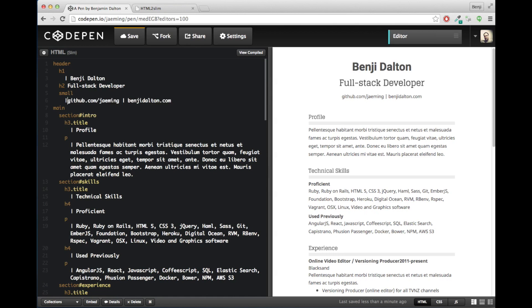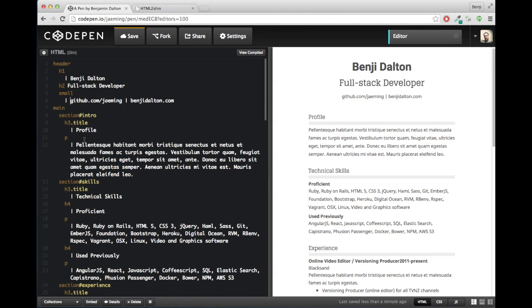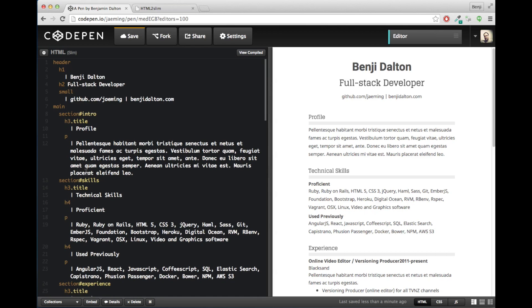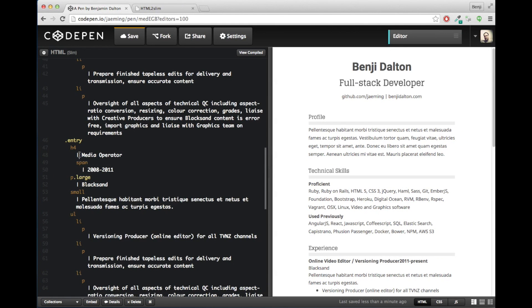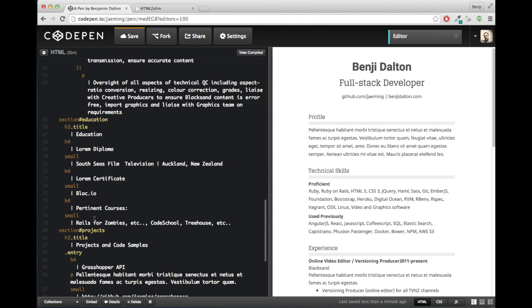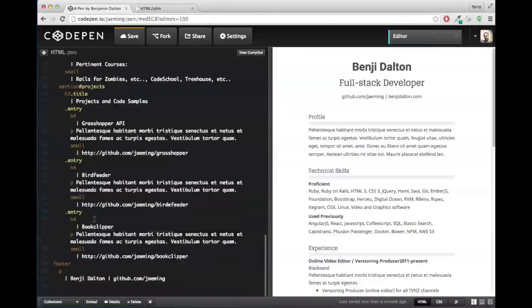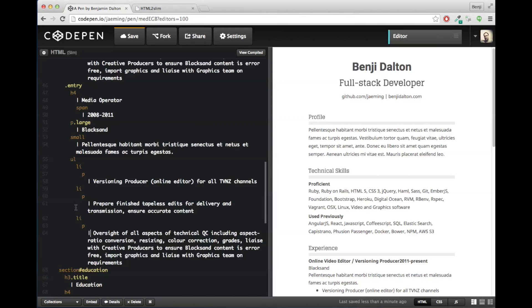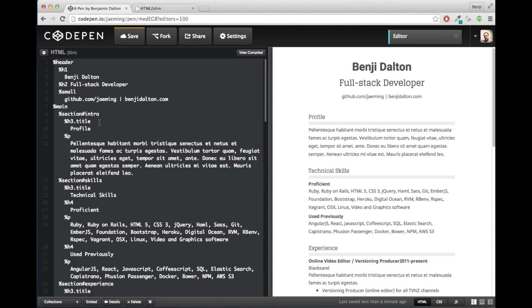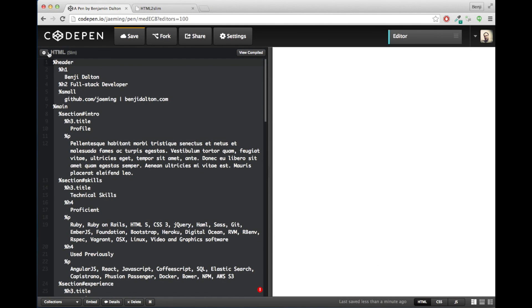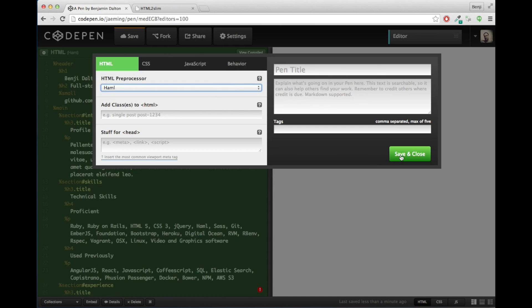So slightly different syntax. Here you need that pipe symbol for the text because it will think Benji is the tag element otherwise. But also very, very similar as in line as well as embedded, nested with indentation. So some people prefer Slim over Haml and that's fine. Some people like Jade. They're all a bit different, but they accomplish the same goal in the end, I believe.